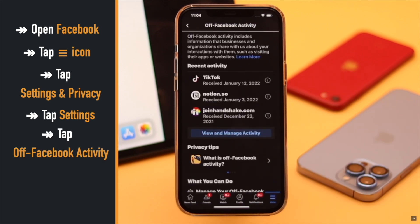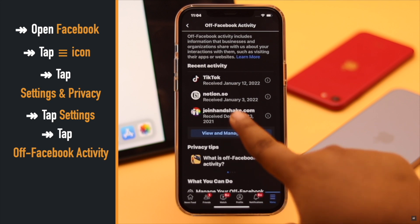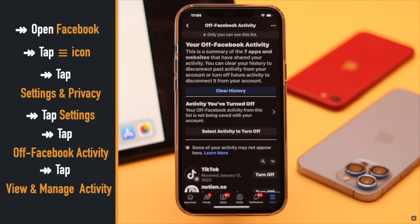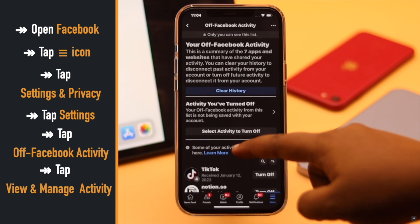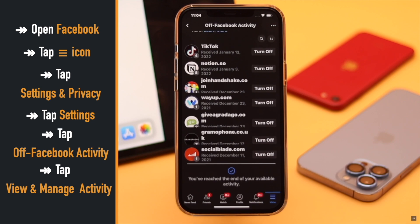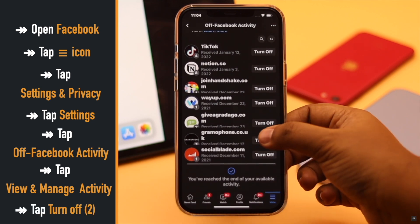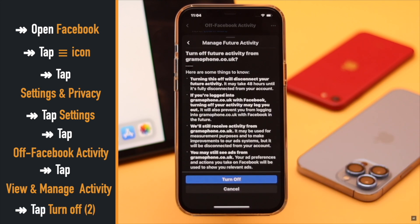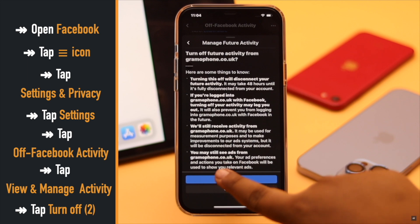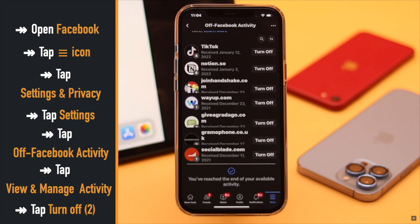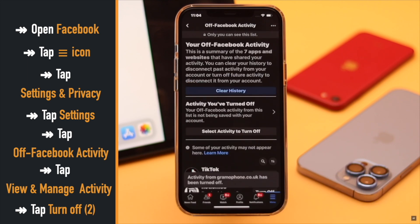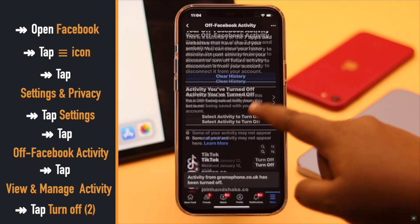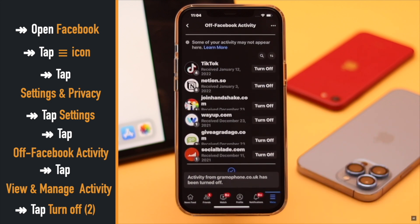You can see your recent off-Facebook activities. Tap View and Manage Activities. You can turn off off-Facebook activity for a specific service — tap Turn Off, then tap Turn Off again, and the off-Facebook activity will be turned off for it.